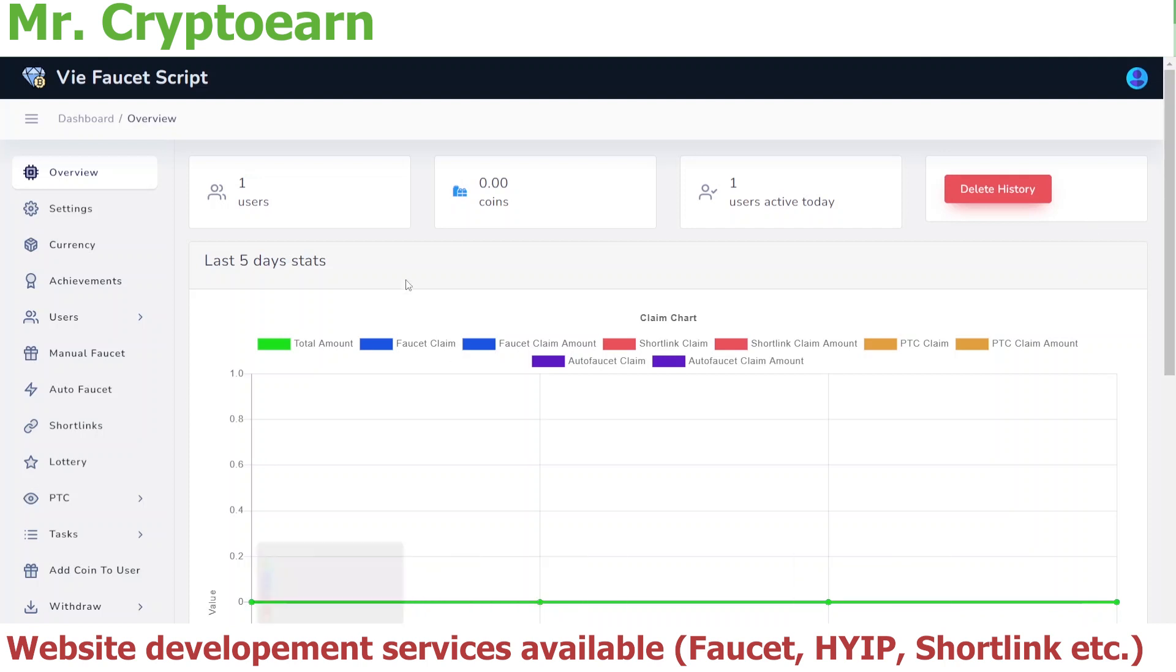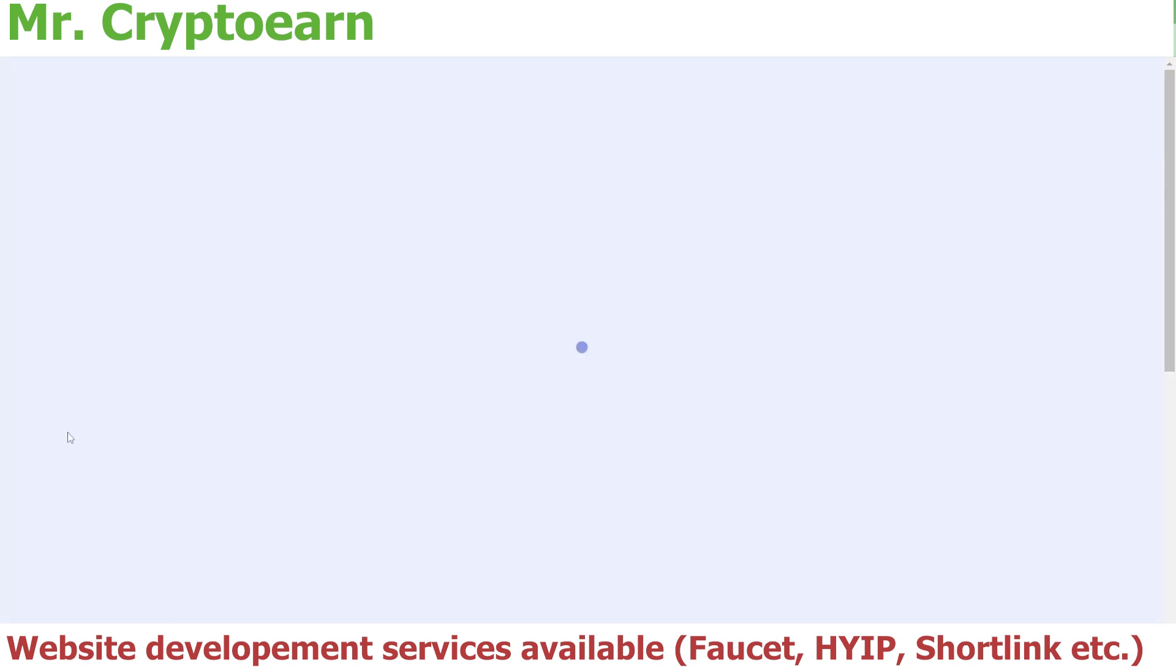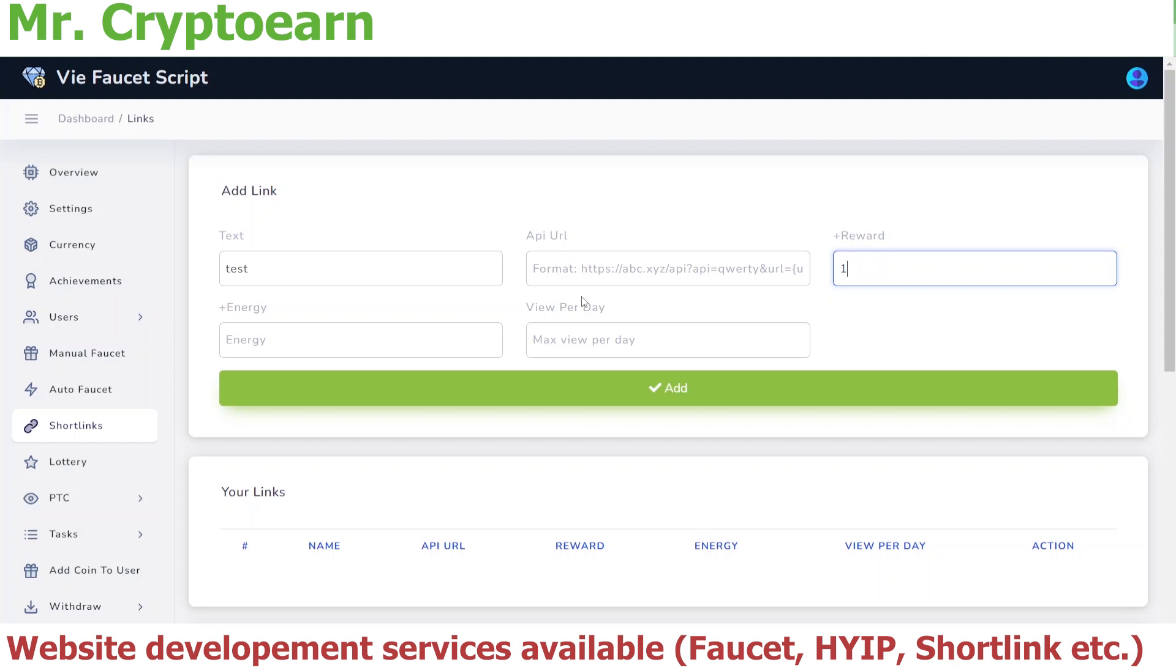Once you log into the admin panel of your Why Faucet script, you're going to go to the short link section. As you can see, let's give the name as Test and leave the API URL as blank. Let's give the reward as 100.